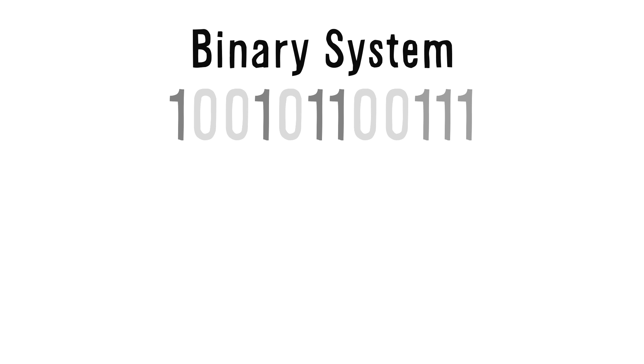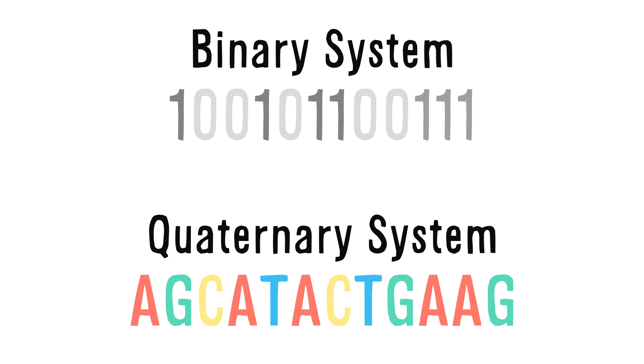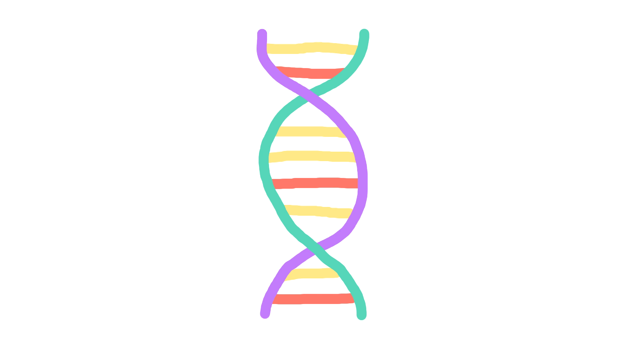It works pretty much the same way, except that instead of being a binary system, either zero or one, there are four different bases in DNA, making it a quaternary system. But what does DNA actually code for?